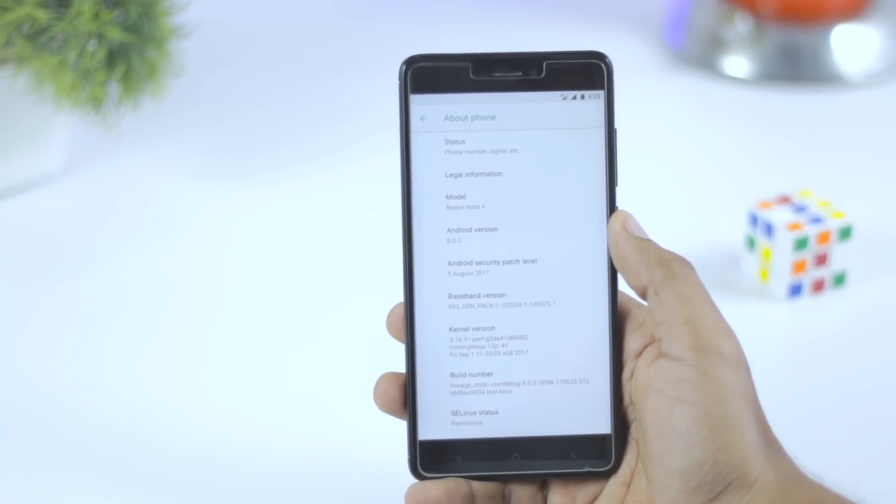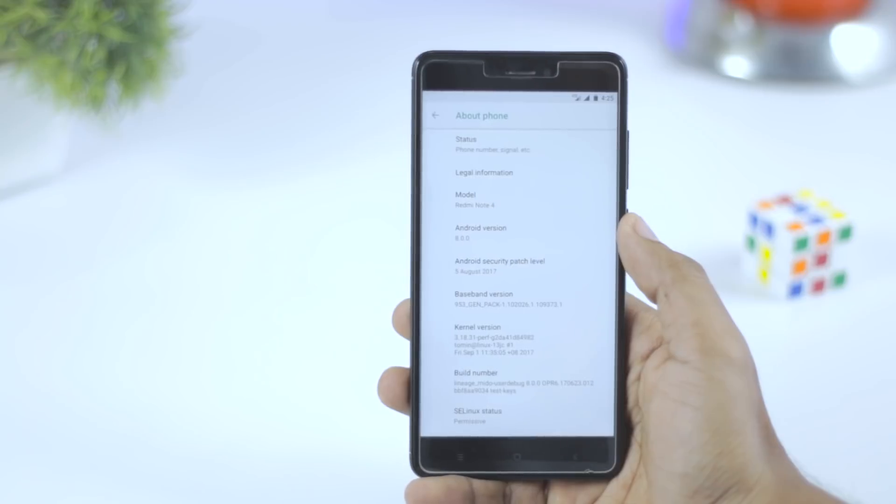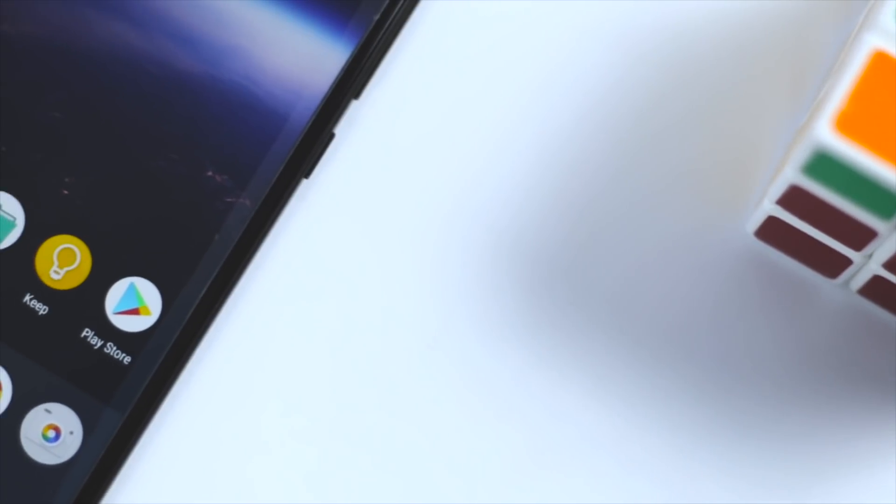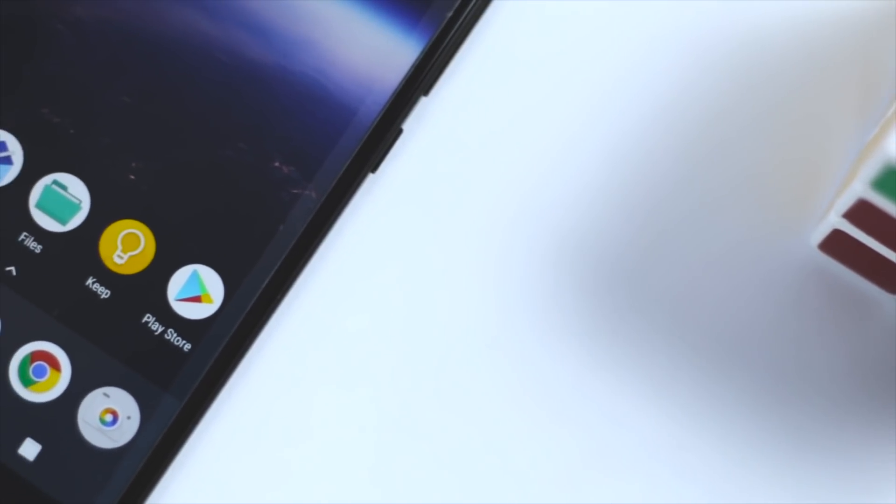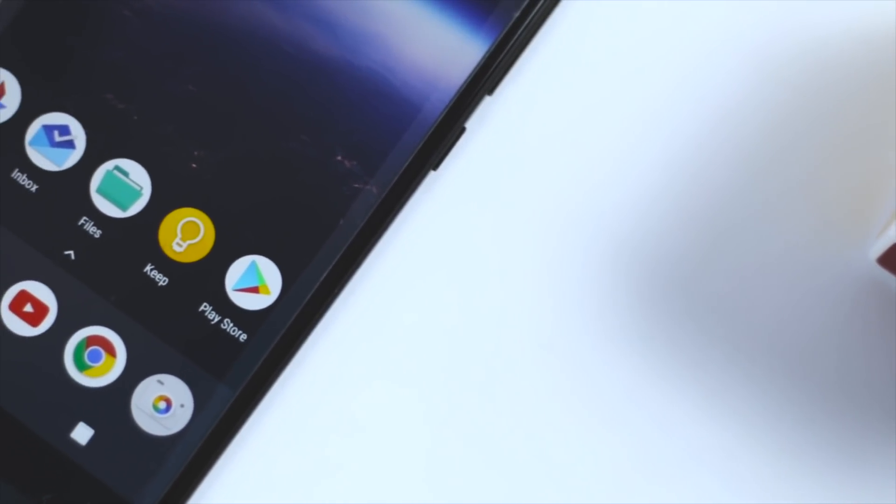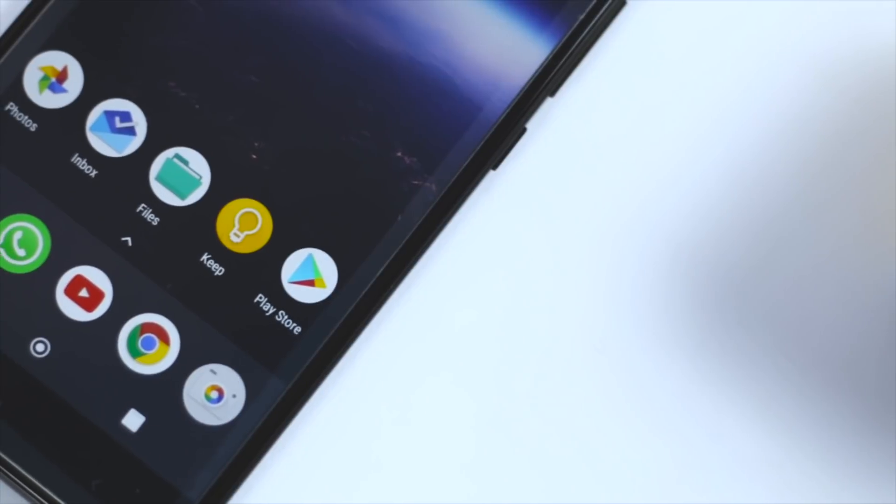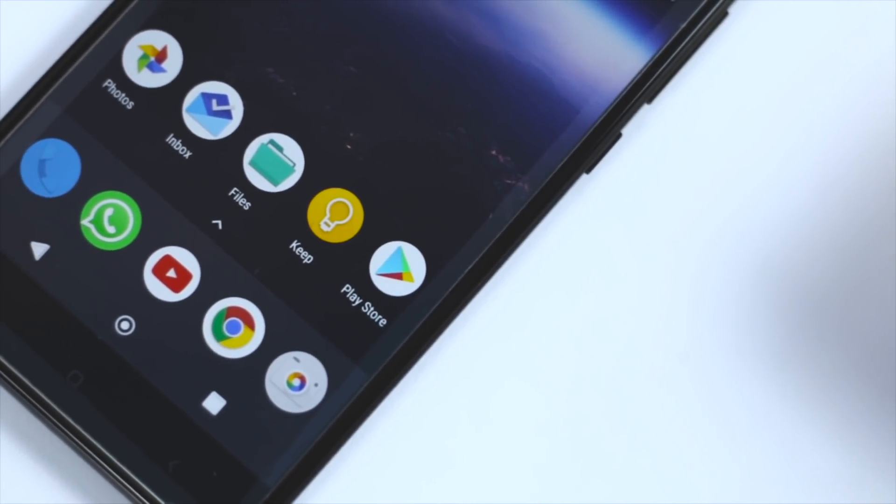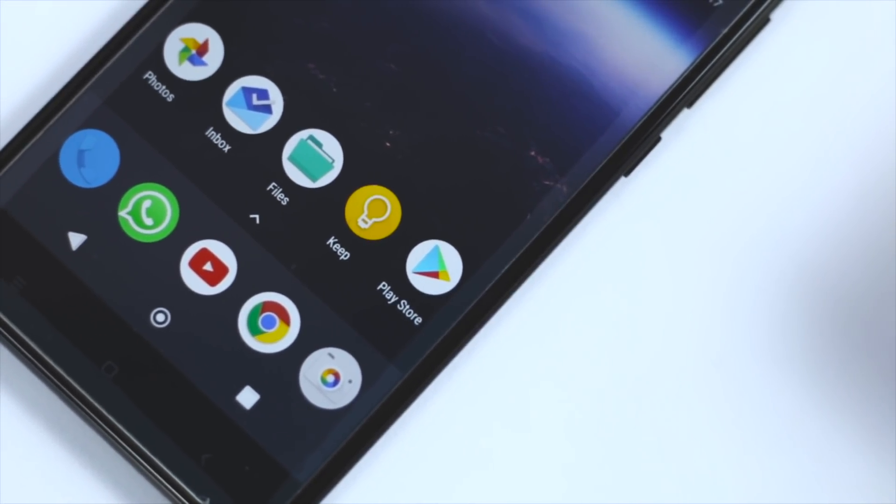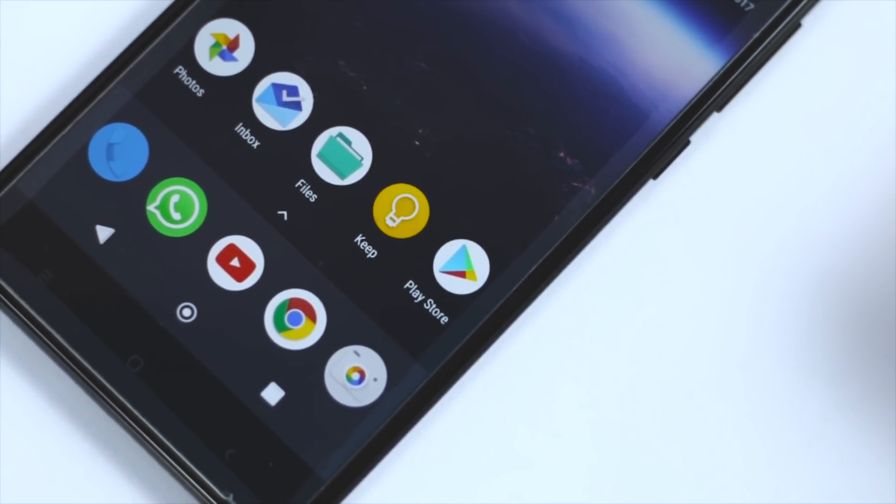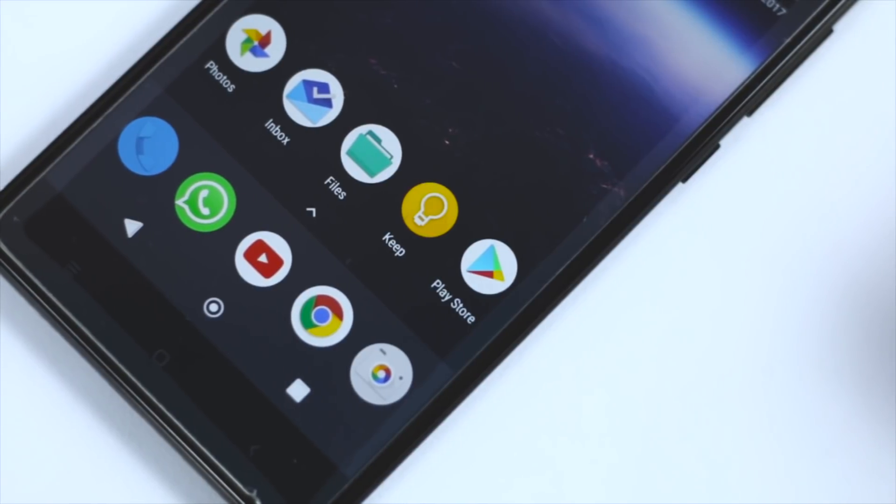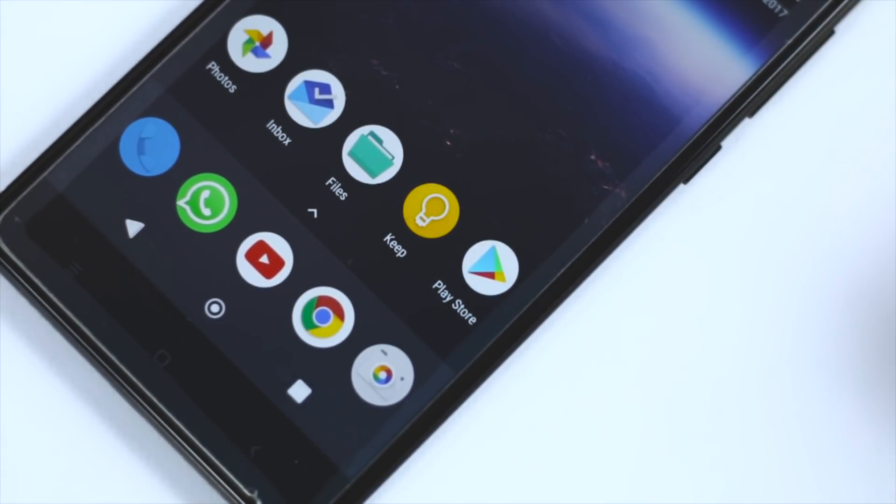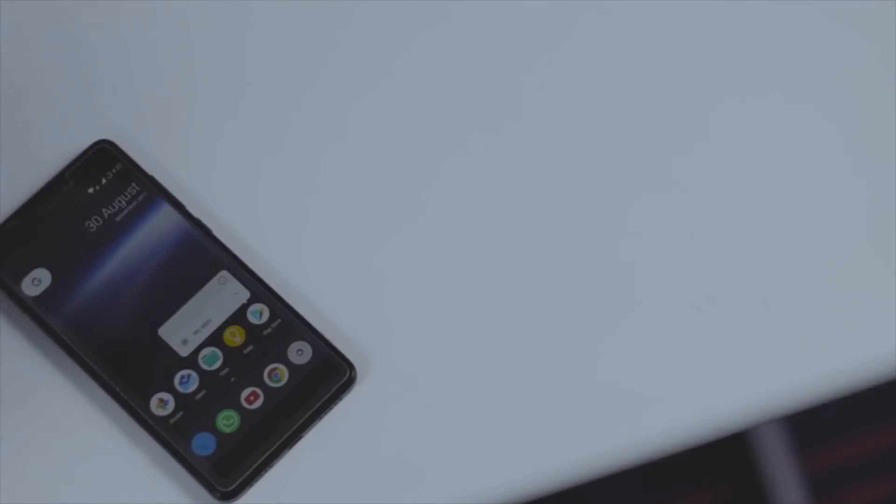Additionally, there are lots of new features like new lock screen shortcuts, hi-fi Bluetooth audio codec, notification channels, and many more. I had already made a couple of videos on new features of Android Oreo which you can watch. I will leave a link for those videos in the description down below.